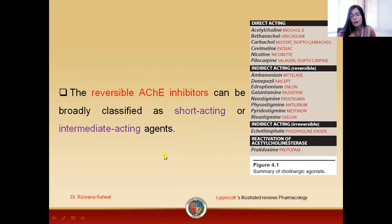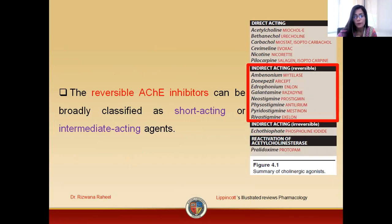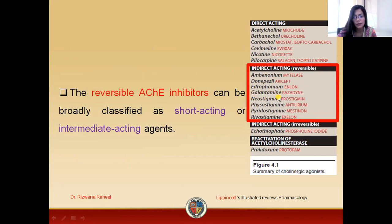Examples of indirectly acting acetylcholinesterase inhibitors include ambenonium, donepezil, edrophonium (which is most important and will be discussed in detail in the next lecture), tacrine, neostigmine (also very important), physostigmine (also important), pyridostigmine, and rivastigmine.